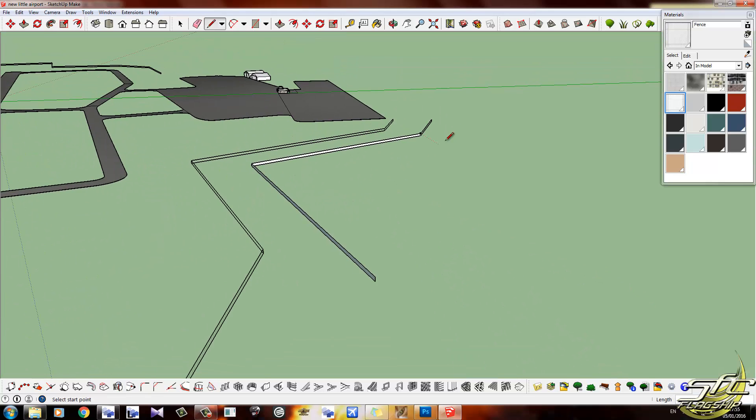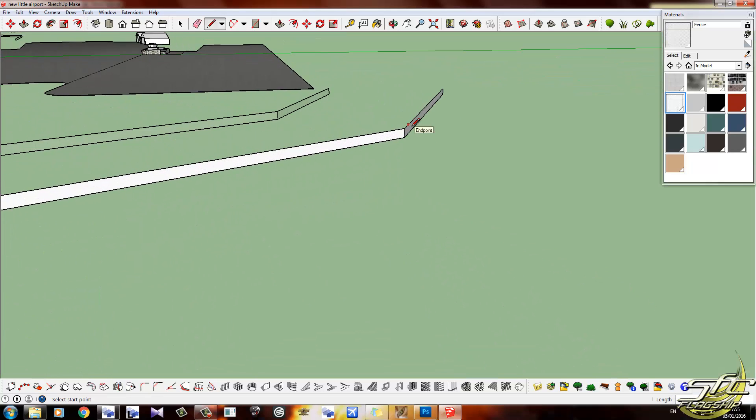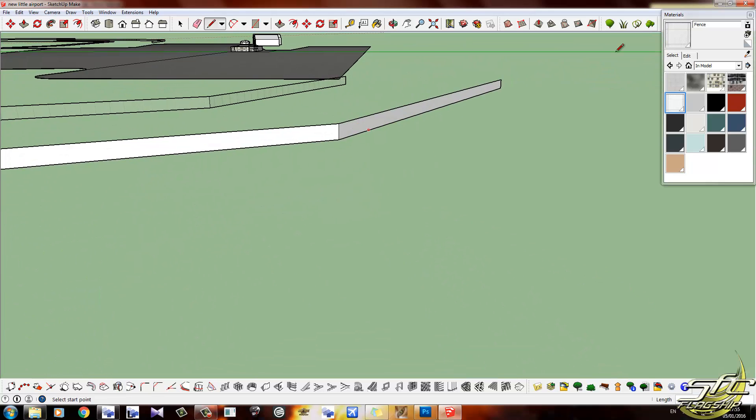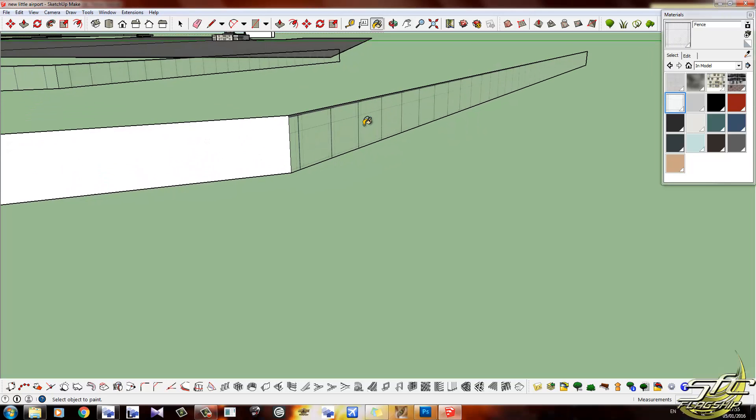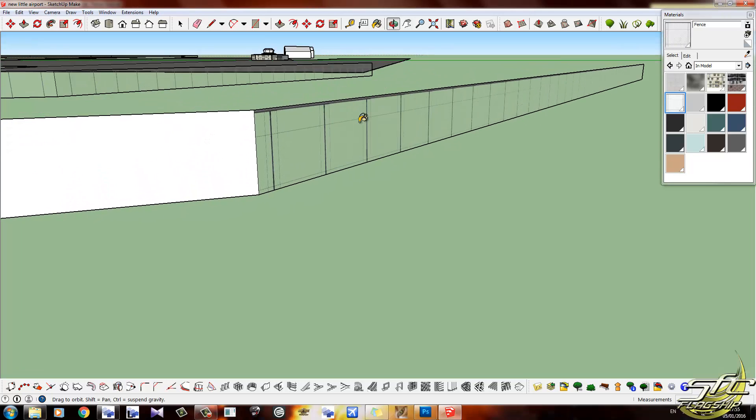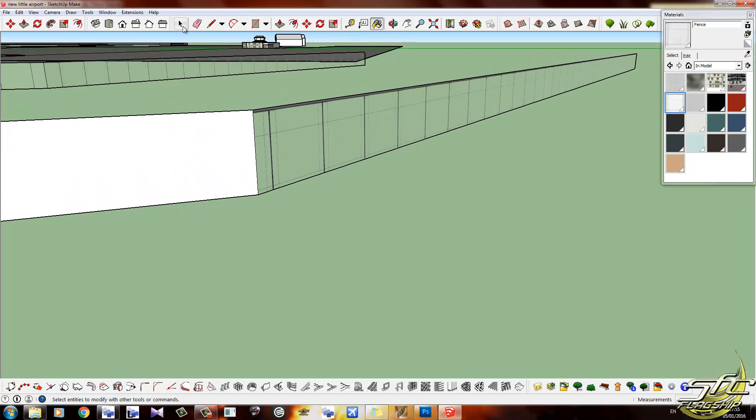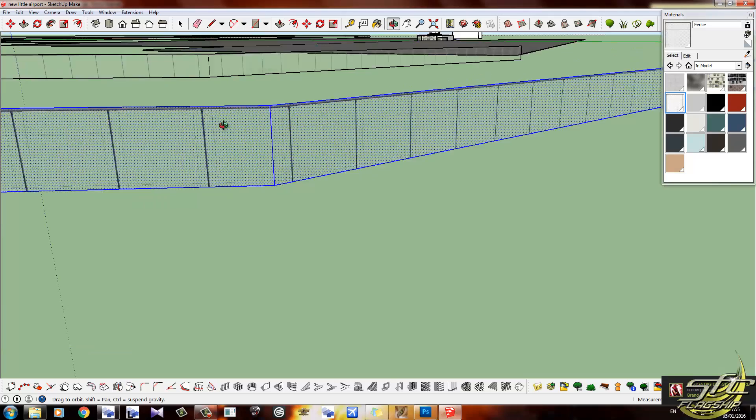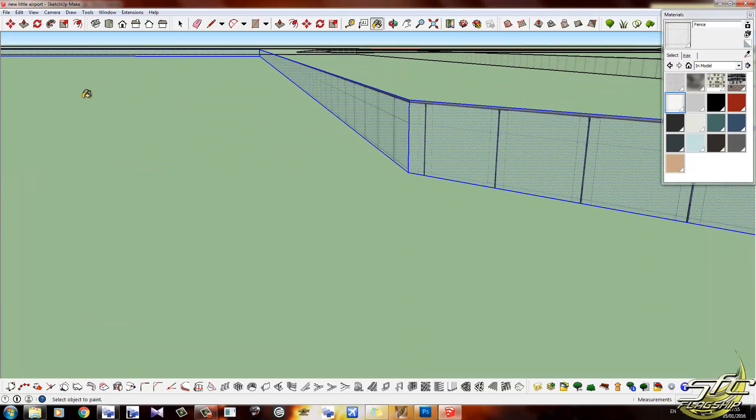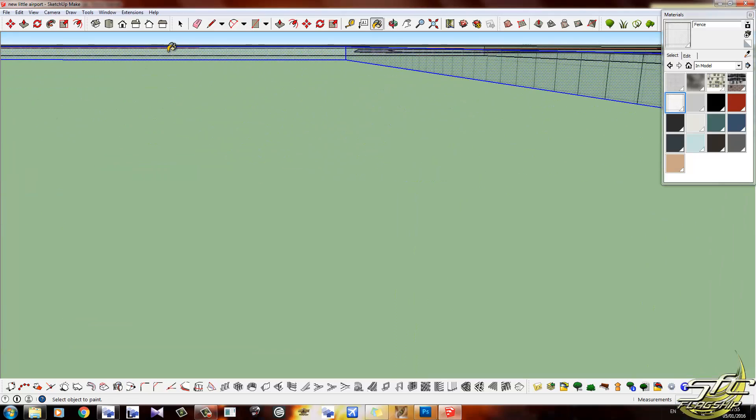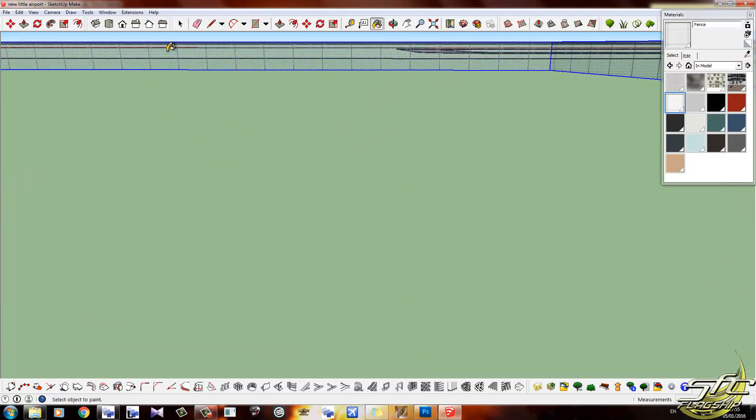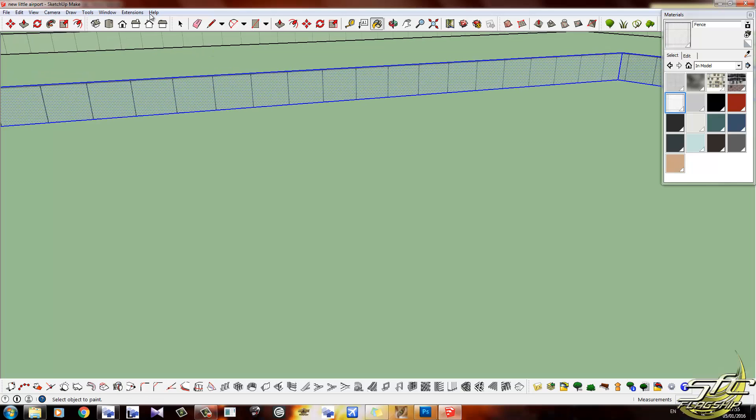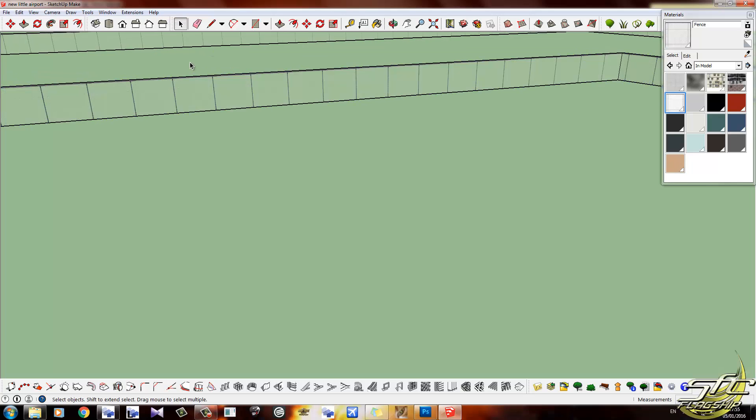Then what I did is I went to one end of the fence like this, got my fence texture, applied it, made sure it was in the right place. Clicked three times on the model—one, two, three. That selects everything. Get the dropper tool and go like that, and that paints every other face in the model on both sides, which is very good.